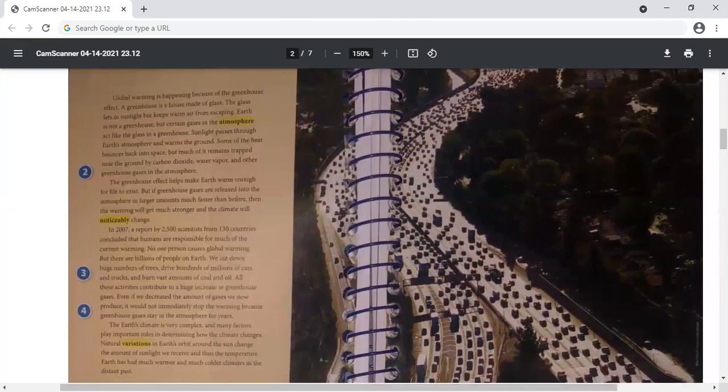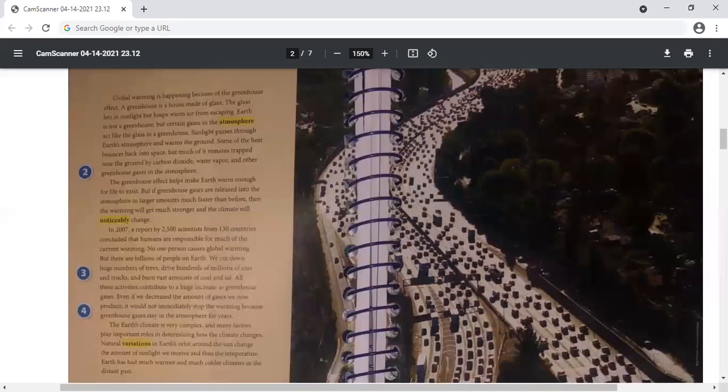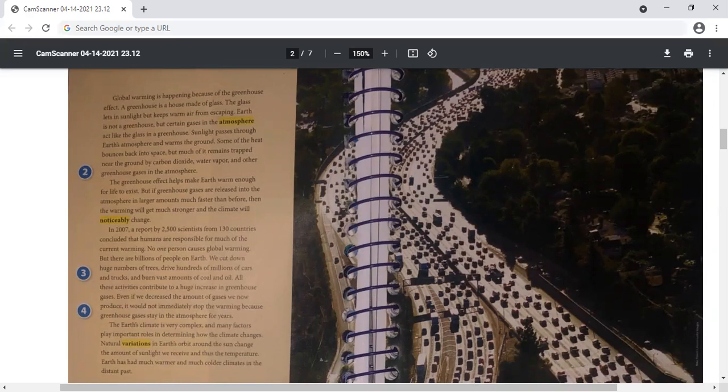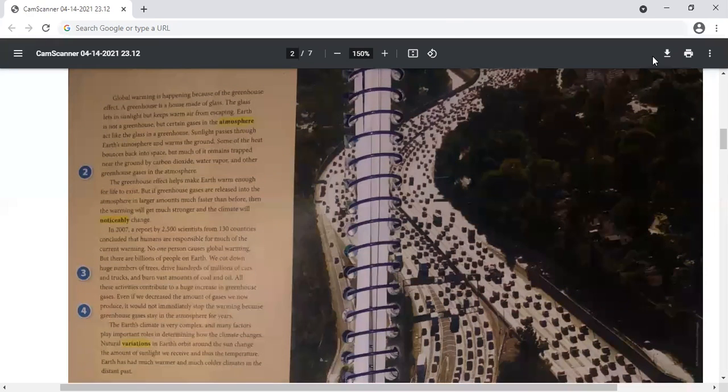Even if we decrease the amount of gases we now produce, it would not immediately stop the warming because the greenhouse gases stay in the atmosphere for years. The Earth's climate is very complex, and many factors play important roles in determining how the climate changes. Natural variations in Earth's orbit around the sun change the amount of sunlight we receive, and thus the temperature. Earth has had much warmer and much colder climates in the distant past.